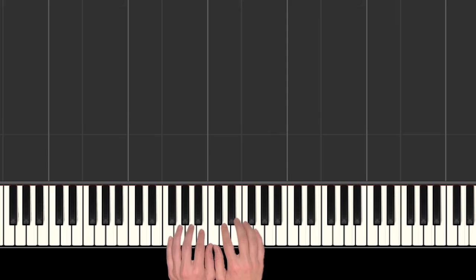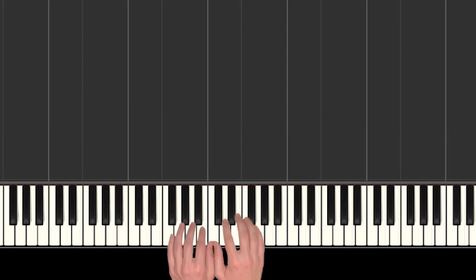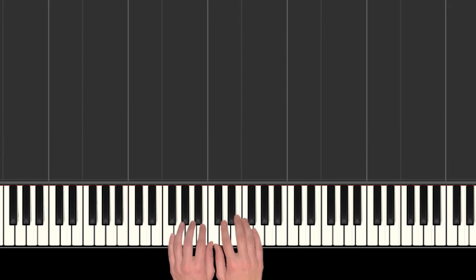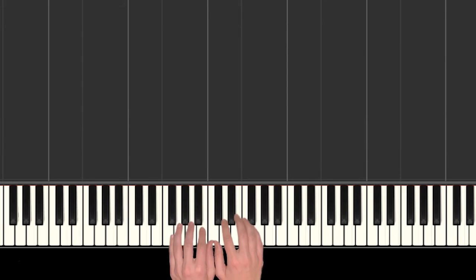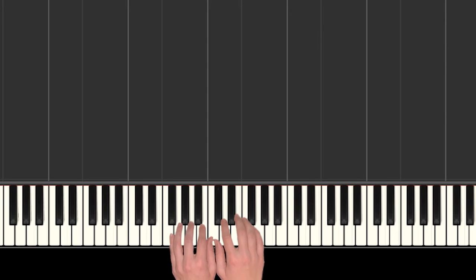Awesome. All right, so practice that little bit a bunch of times, and then when you're ready, join me in part two, and I'll show you how to finish the song. I'll see you there.